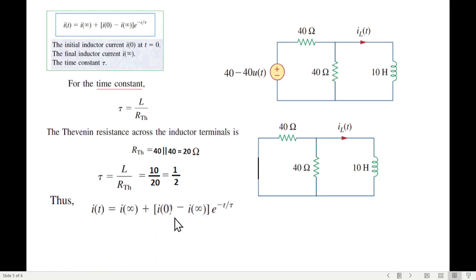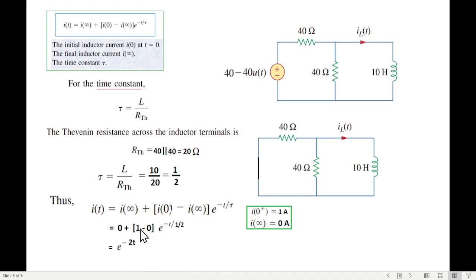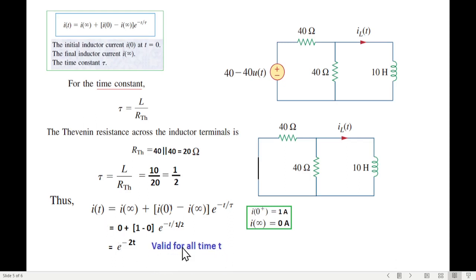Now we plug in the values into the current equation. We have I(∞) = 0, I(0) = 1A, and τ = 0.5s. The equation becomes: i(t) = 0 + (1 − 0)·e^(−t/(1/2)) = e^(−2t) amperes. This is the inductor current for all time t ≥ 0, completing the first part of the question.